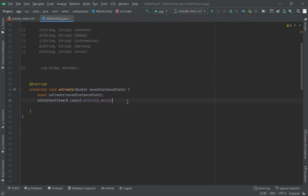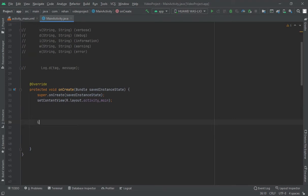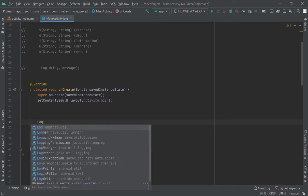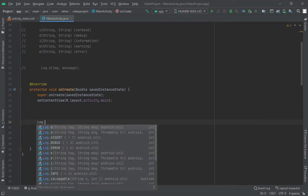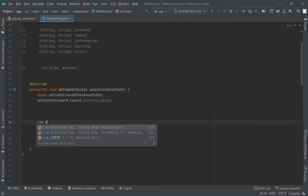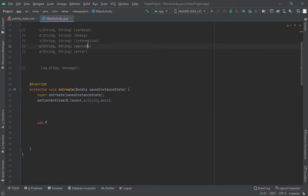You should create an instance for that, right here like log.d if you want to print in debug mode. Here are some types: one is verbose, one is debug, one is info for information, one is warning, one is error.